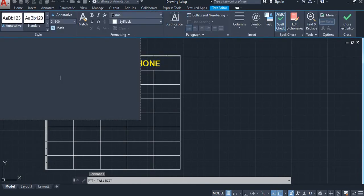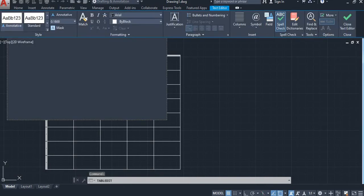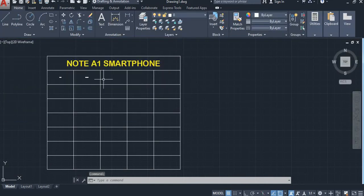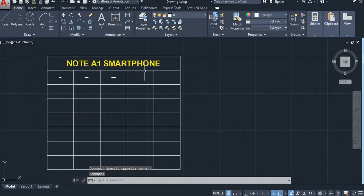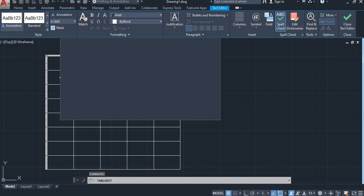In the first column I will take serial number. In the second column, take part number. In the third column, take part name. In the fourth column, quantity.